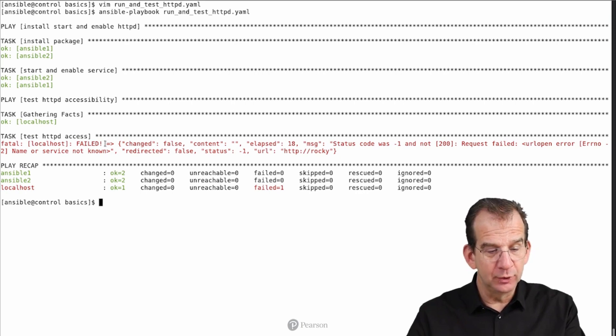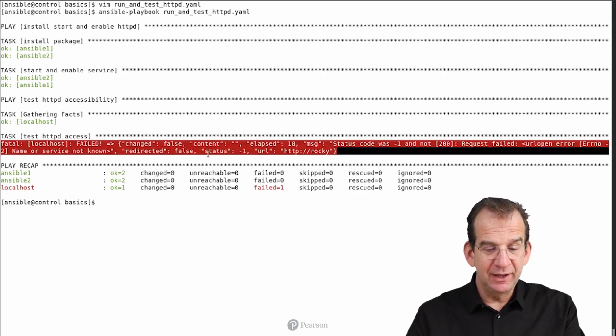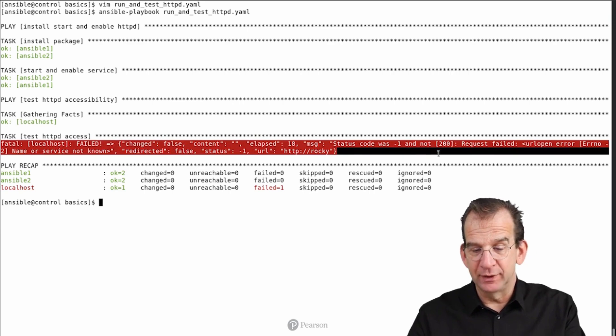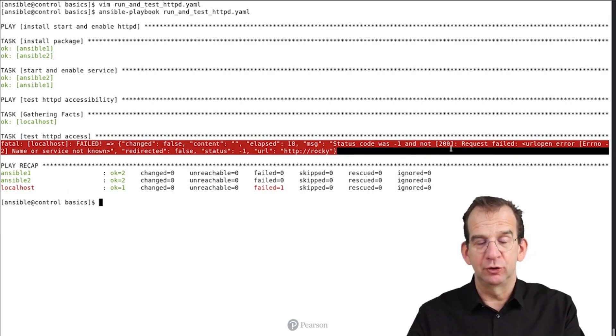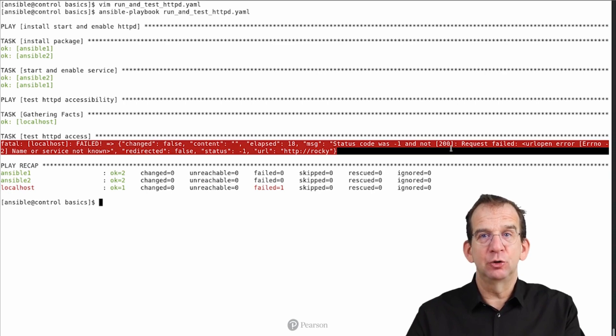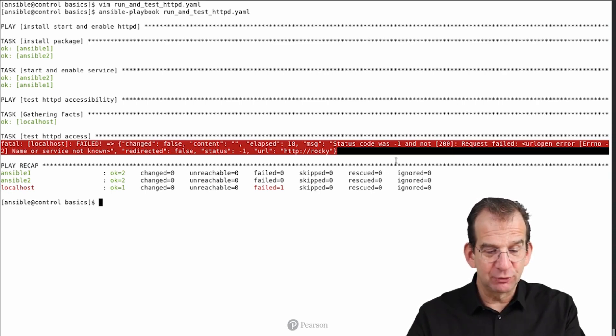And oh no, what do we see? We see changed false, elapsed status code was -1 and not 200. The URI module is expecting a status code 200 if access is successful. It was not successful.